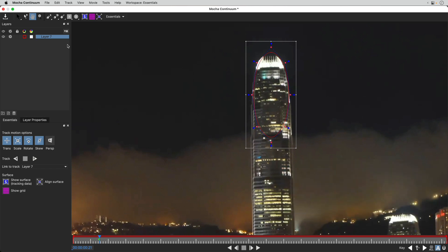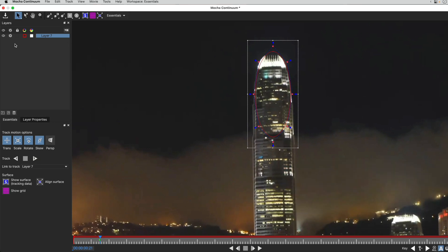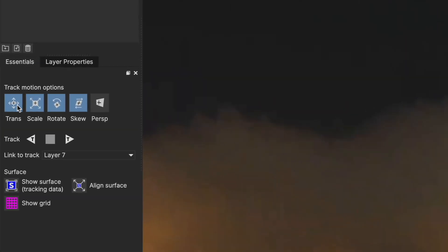Now, you can choose what kind of motion you are tracking: Translation, scale, rotation, skew, and perspective if you want to.